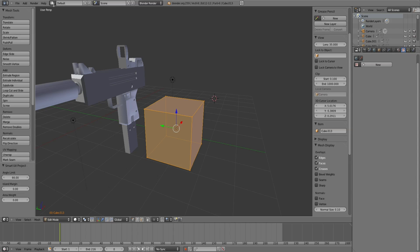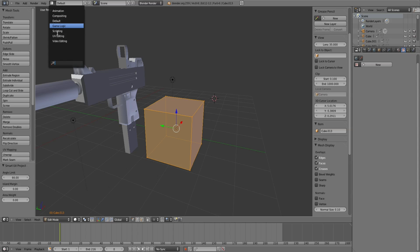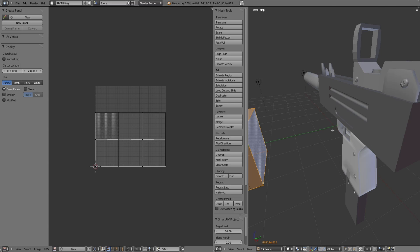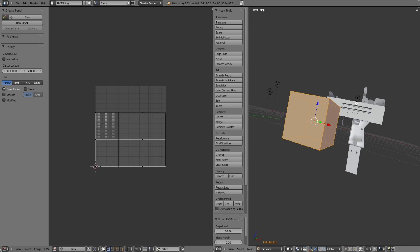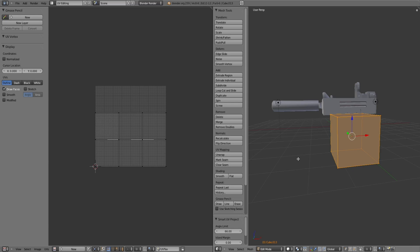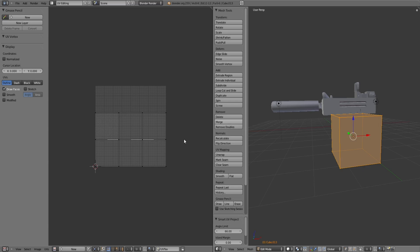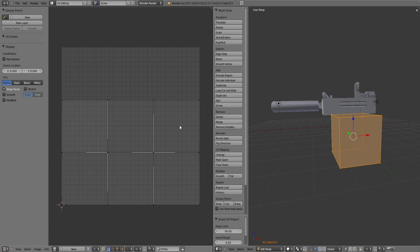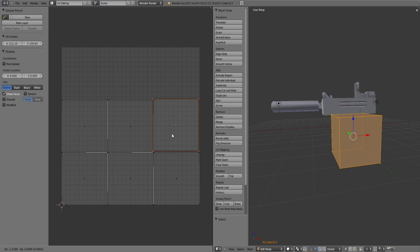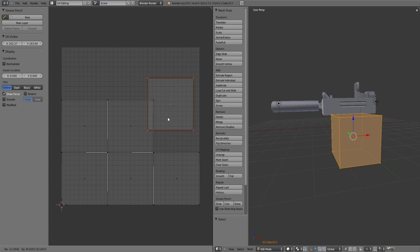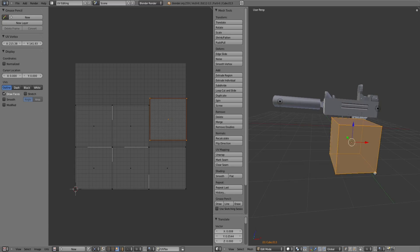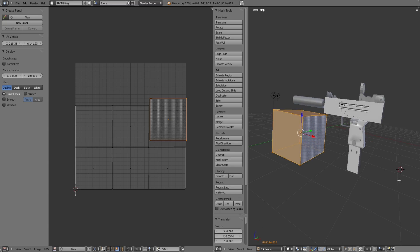Change your layout from default to UV editing. You can do this in the top over here, just click there and UV editing. Then it will bring up this thing on the side. As you can see, you've got a bunch of squares.